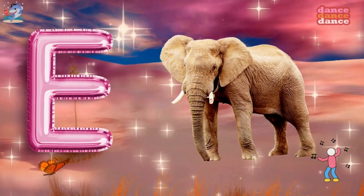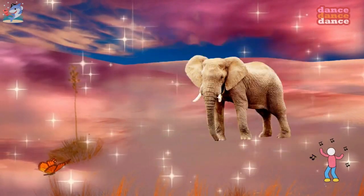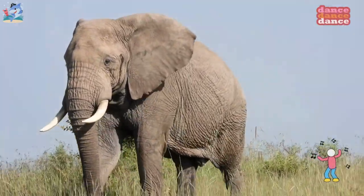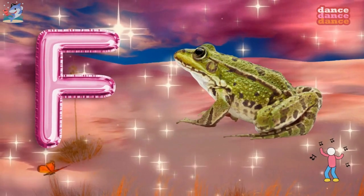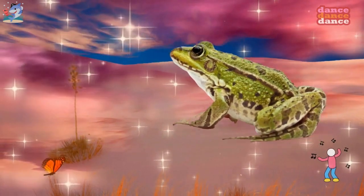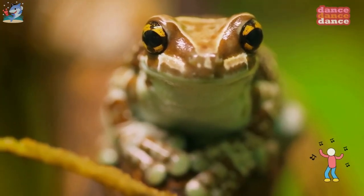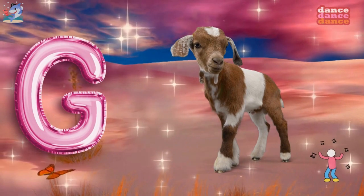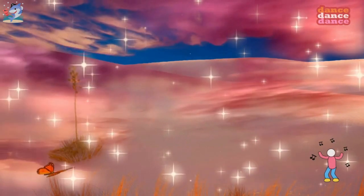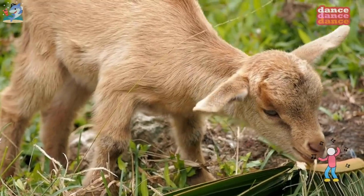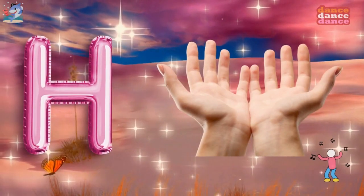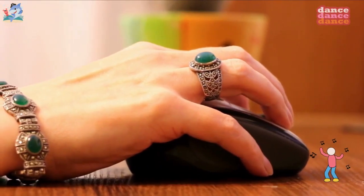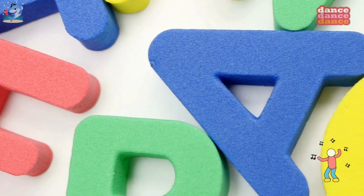E is for elephant, e-e-elephant. F is for frog, f-f-frog. G is for goat, g-g-goat. H is for hand, h-h-hand.